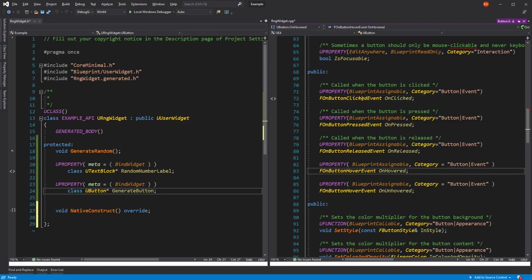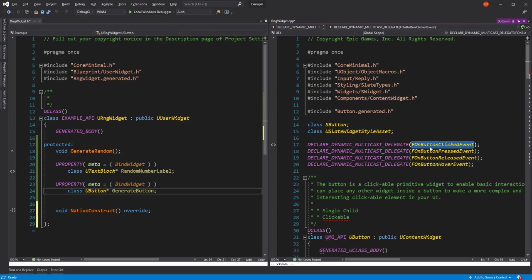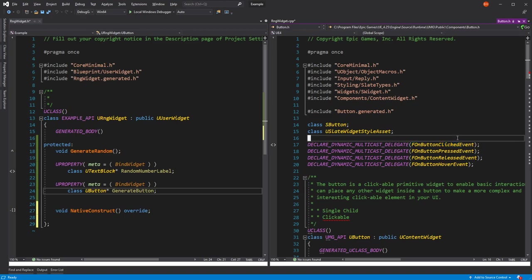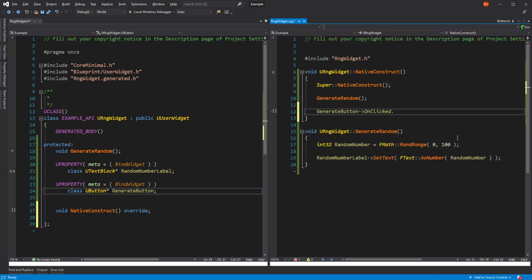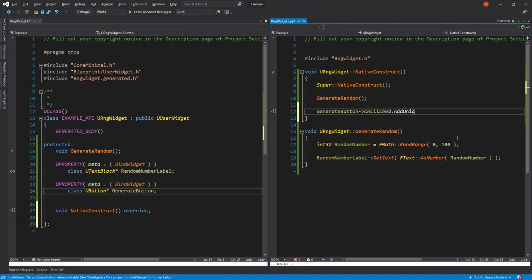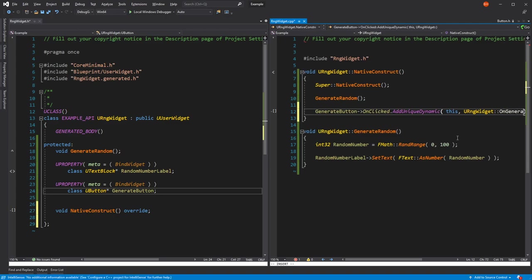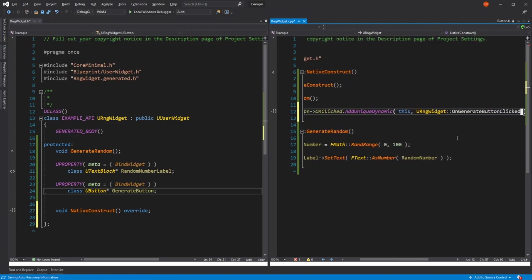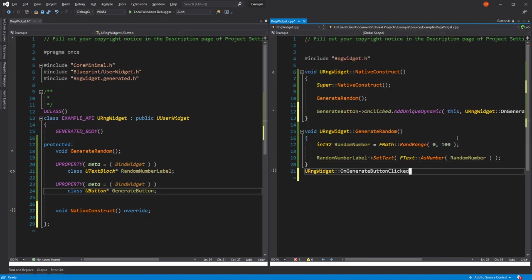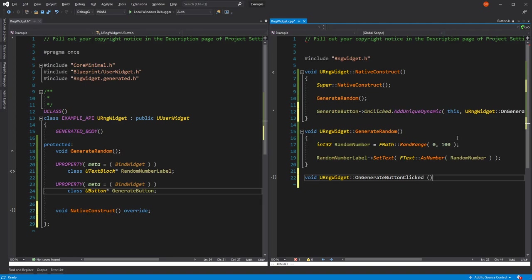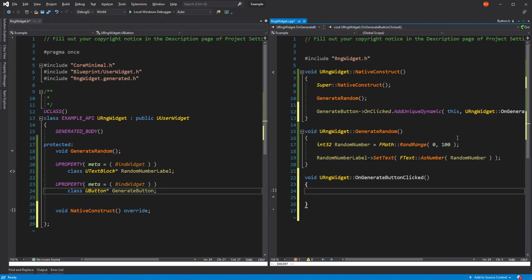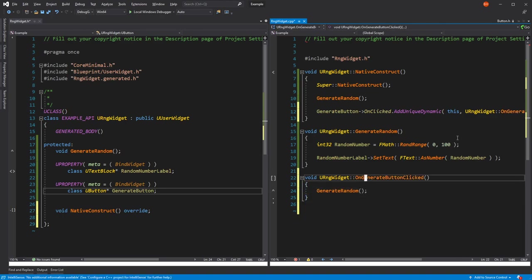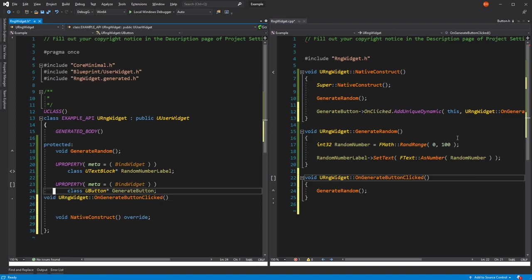We're going to want OnClicked. We can actually see what the signature of the function they're expecting is. The button clicked event is just a simple dynamic multicast delegate with no parameters. We're going to want to add. I want to point it to this. We're going to create a new function called OnGenerateButton. Let's implement that down here. There's no parameters like we saw before. And we'll just call generate random.